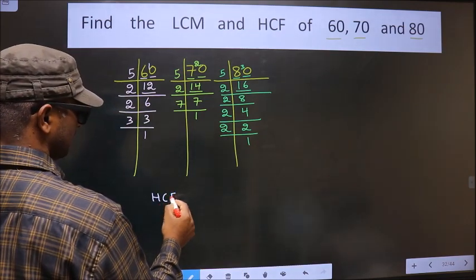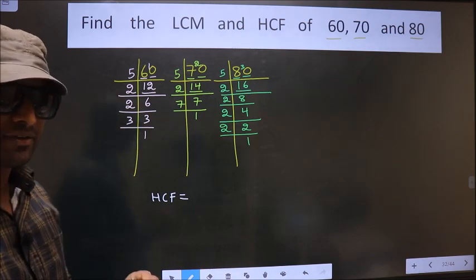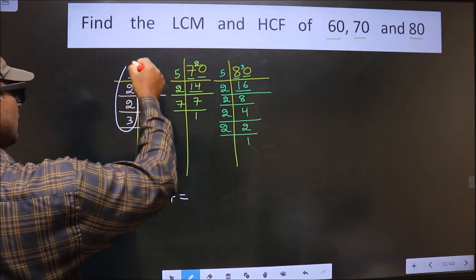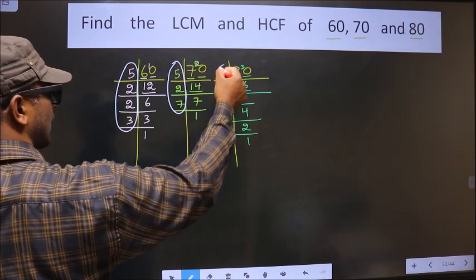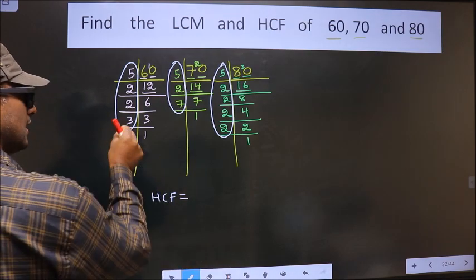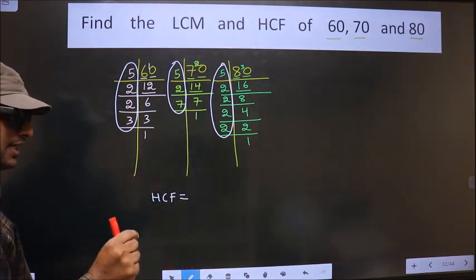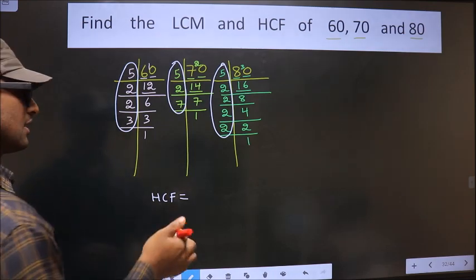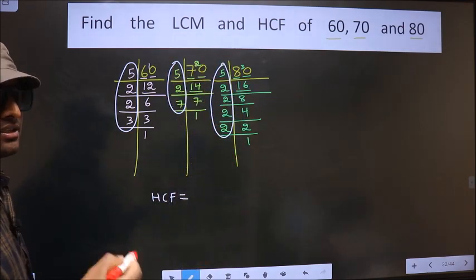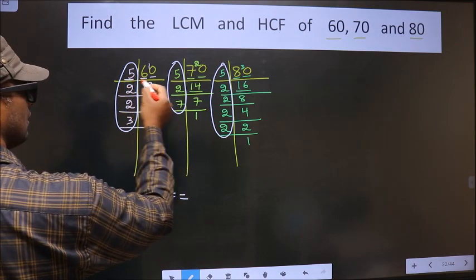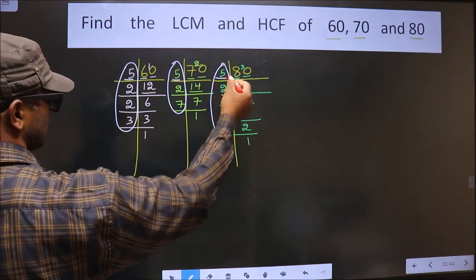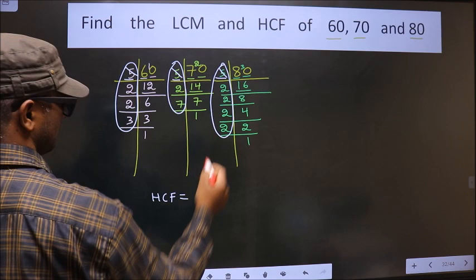Now our HCF is the product of numbers that should be present in all three factorizations. We should find the numbers that are present in all 3 places. Starting with 5 — do we have 5 in the first? Yes. Do we have 5 in the second? Yes. So cut 5 right here.